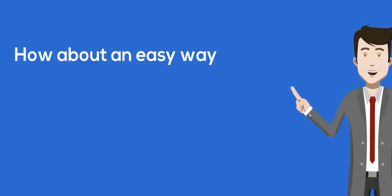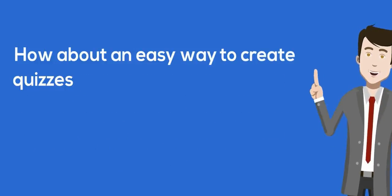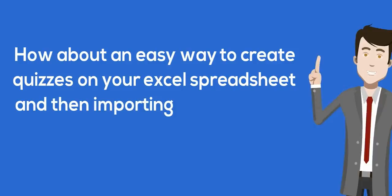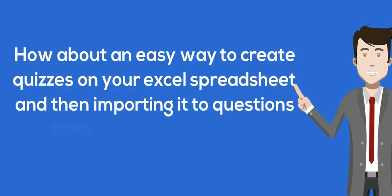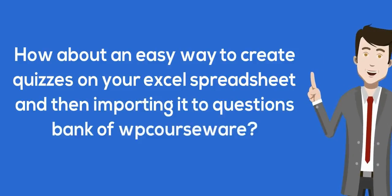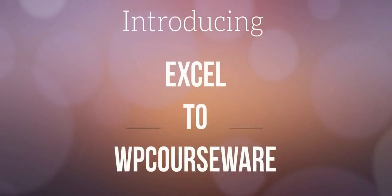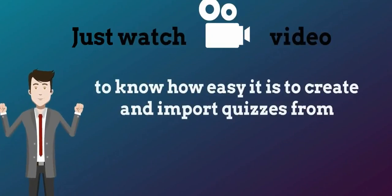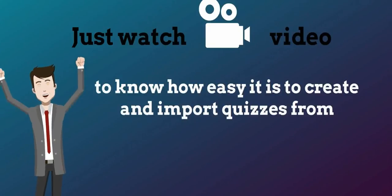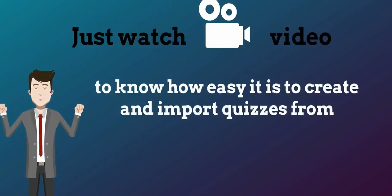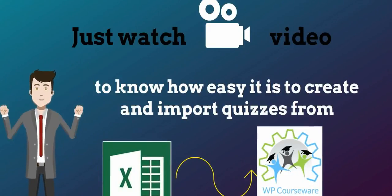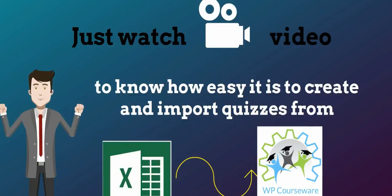How about an easy way to create quizzes on your Excel spreadsheet and then import it to the questions bank of WPCourseWare? Introducing Excel to WPCourseWare WordPress plugin! Just watch the video to know how easy it is to create and import quizzes from Excel spreadsheet to WPCourseWare.